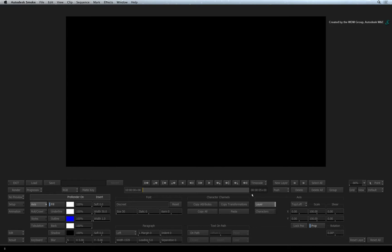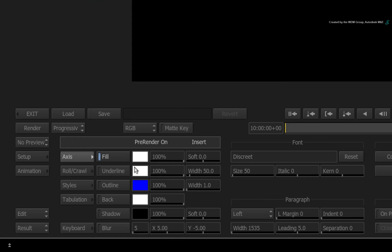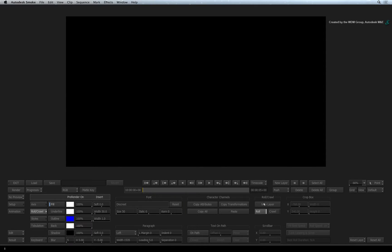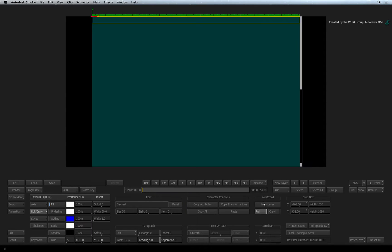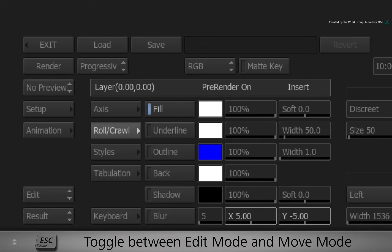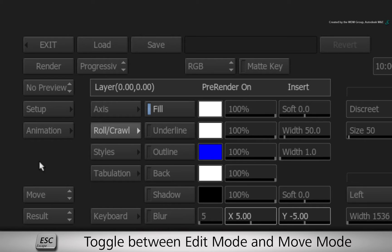To create a roll or crawl layer, you need to switch to the roll and crawl menu. Here you will find a menu to choose whether you want a roll or crawl. Set the menu to roll and click new layer. This will create a new text layer but the distinct difference is that it has an animation scroll bar to the right of the text layer. This will help control the timing of the roll when it moves up the screen.